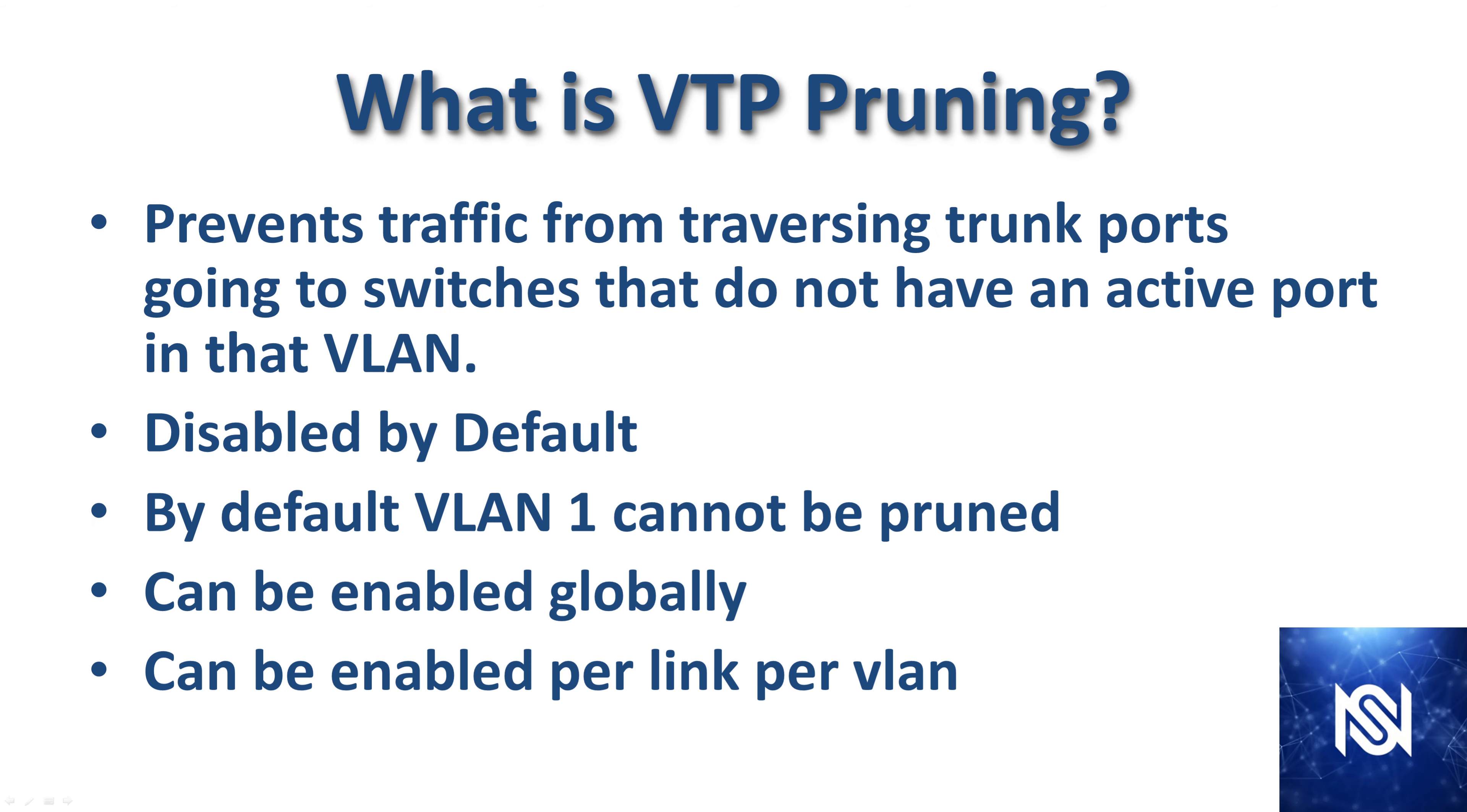So first off, what is VTP pruning? It prevents traffic from traversing trunk ports that go to switches that do not have an active port in that particular VLAN. It is disabled by default, and by default VLAN 1 cannot be pruned. It can be enabled globally on switches, or it can be enabled on a per-link basis for specific VLANs, and we're going to demonstrate that when we get to that part.